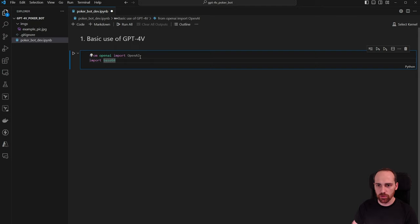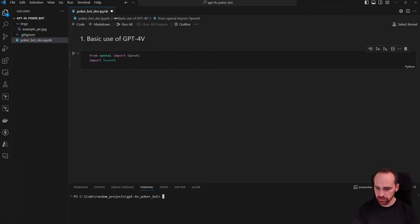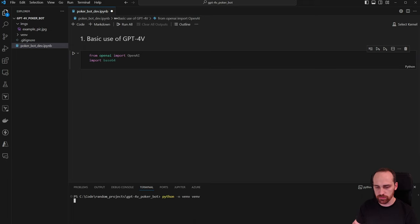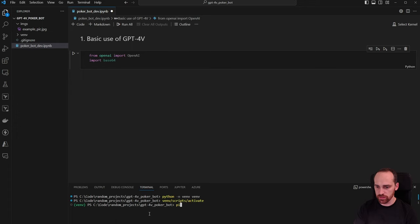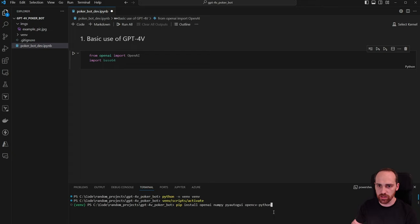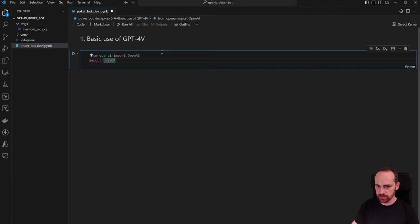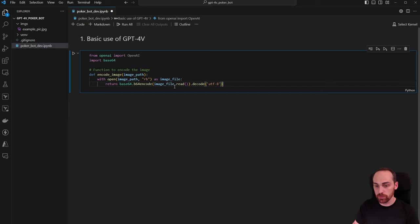To use OpenAI, we need to install it first. Before installing Python libraries, we'll create a virtual environment — this is recommended but optional. Activate it, then pip install: openai, numpy, pyautogui, and opencv. Those are the four external libraries we'll be using. Now we can create a helper function to encode our image to base64 so we can send it in the API request.